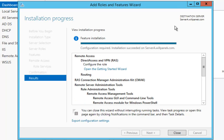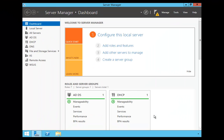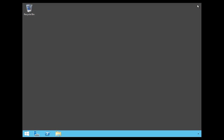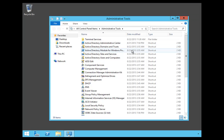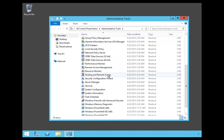Once the features and roles finish getting installed, go ahead and click Close. Then close the Server Manager Dashboard. Click on the Start button and choose Administrative Tools. Once the Administrative Tools box appears, choose Routing and Remote Access.